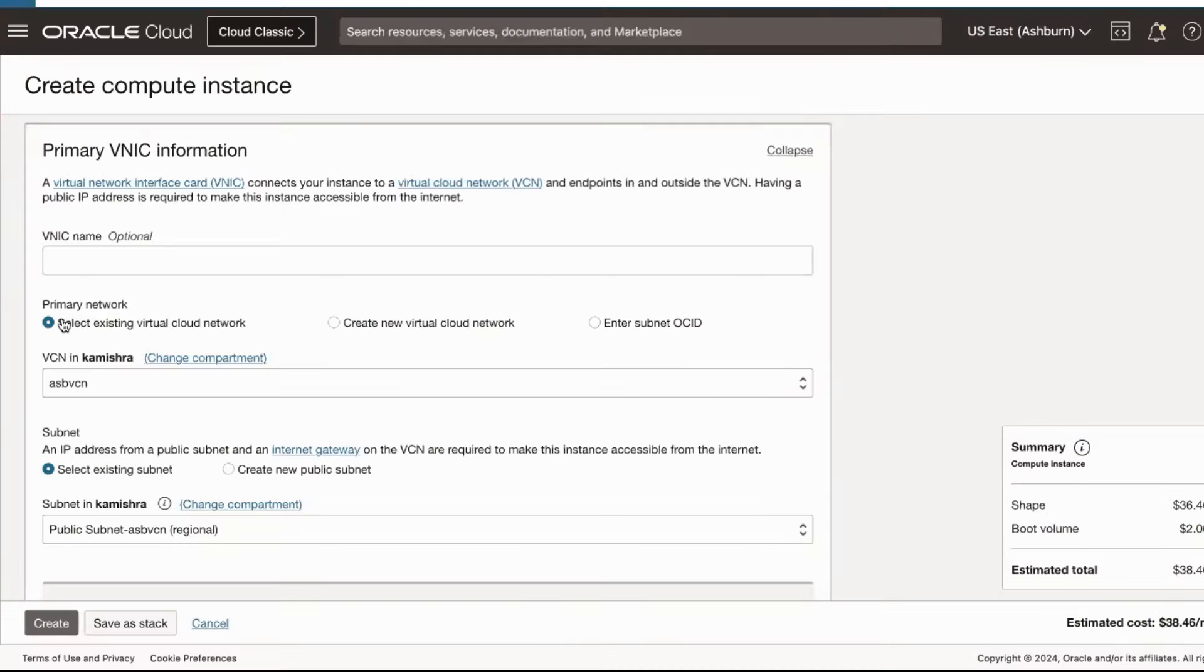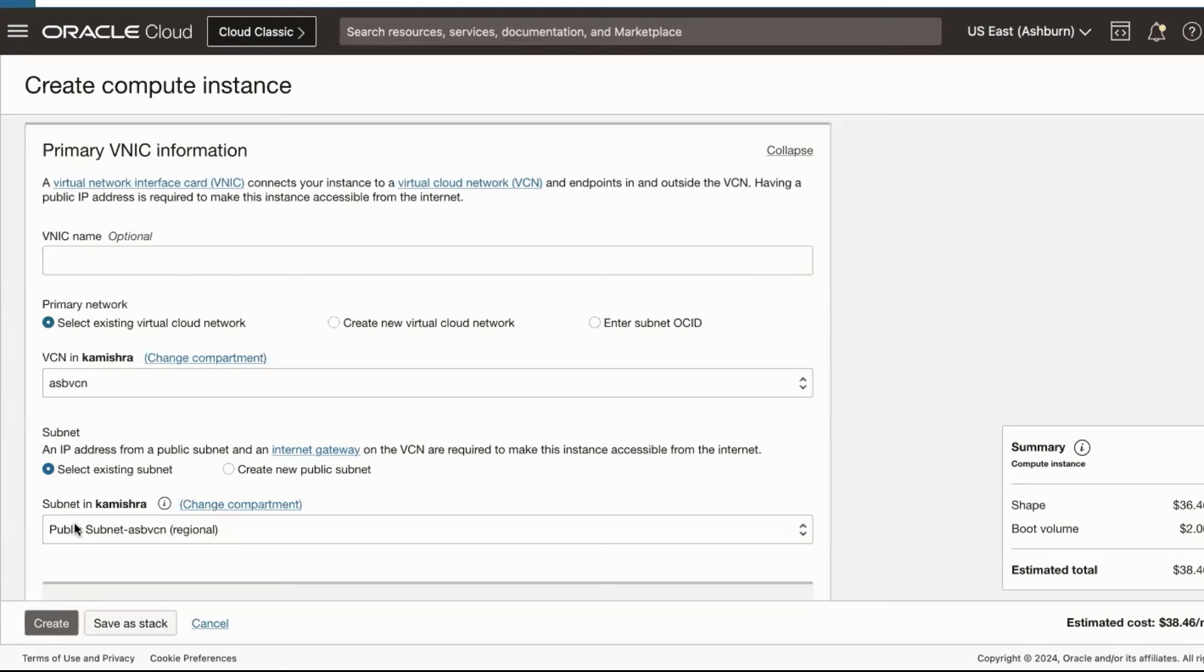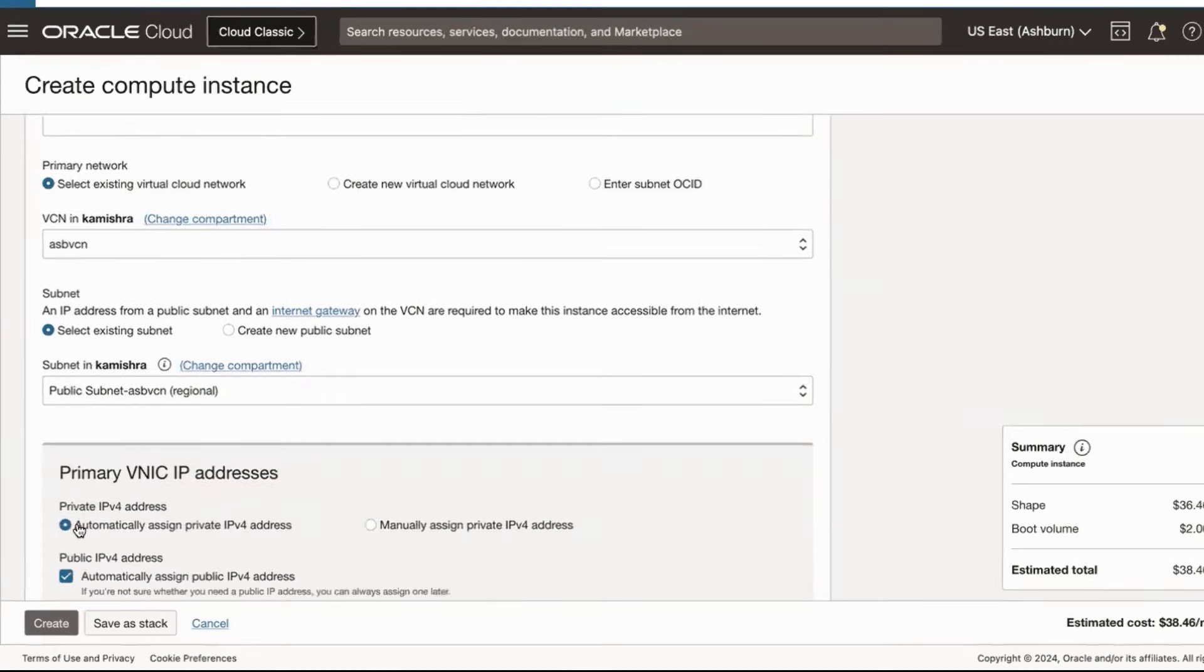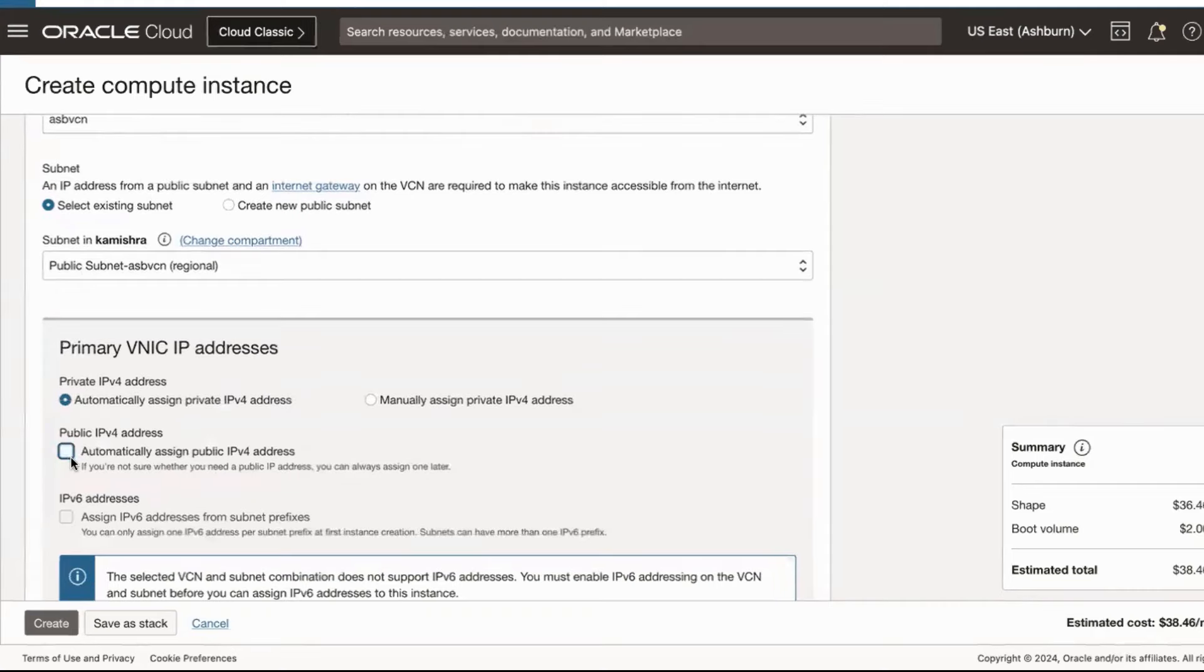In the Configure Networking section, make the following selections. Select an existing virtual cloud network. Select a public subnet. Leave 'Use Network Security Groups to control traffic' unchecked. For Public IP address, select 'Do not assign a public IPv4 address.'